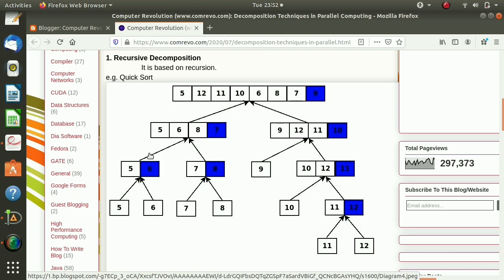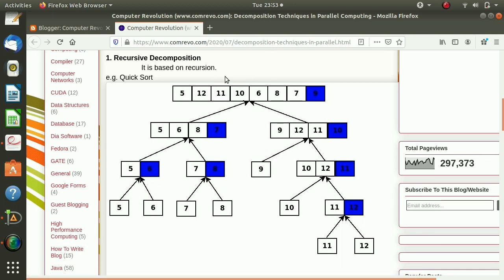Then 7 is taken as a pivot, so all elements smaller than 7 go on one side and elements larger than 7 on the other. Here 6 is taken as a pivot — we get 5 and 6. Then 8 is taken as a pivot giving 7 and 8. Then 10 is taken as a pivot, 9 is lesser than 10, while 11 and 12 are larger. Finally 11 is taken as pivot giving 10 on one side and 11 and 12. In this way we use the pivot to divide numbers into different sets and finally combine the results, so all elements get sorted.